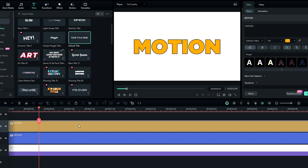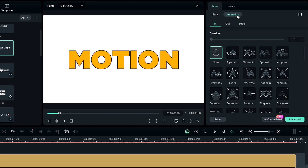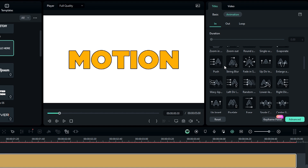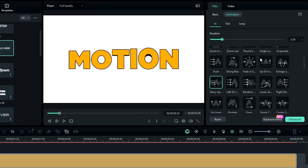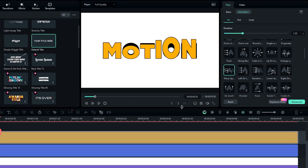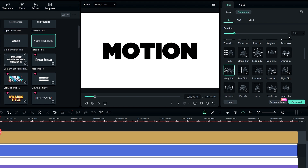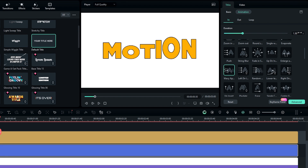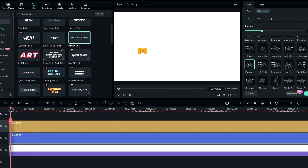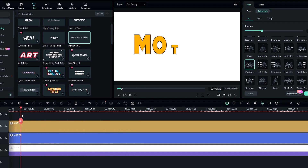Let's add an animation to our text layers. Select the first layer, go to Animation, then select 'In' and add the wavy appearance animation. Change the duration to something like 1.5 seconds. Then add the same animation to the second text layer. Now we have a nice bouncy animation.